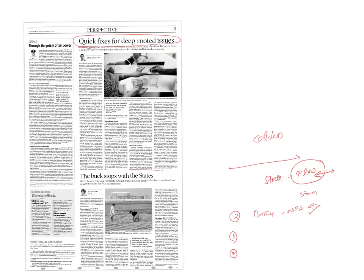The buck stops with the states. This topic is related to Land Acquisition, Rehabilitation and Resettlement Act of India. Here we need to study about Article 254 subclause 2.